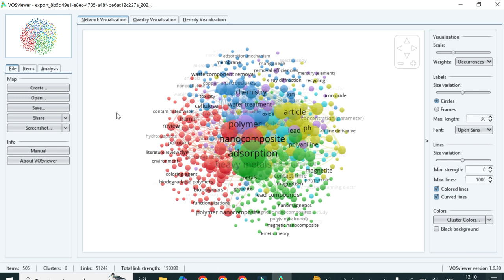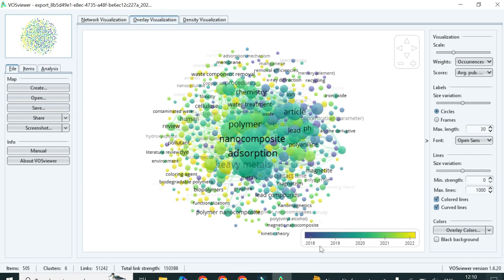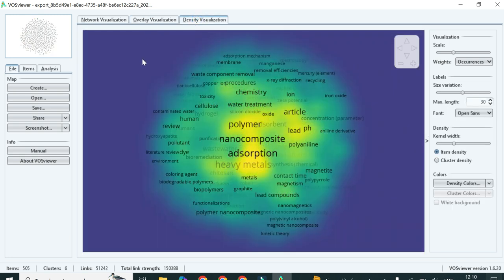This is the graph plotted from your database. If you want to change the view, this is the network visualization. You can switch to overlay visualization and it will look different — its color will change and it will show the data marked from 2018 to 2022. You can also change it to density visualization by clicking on that option.